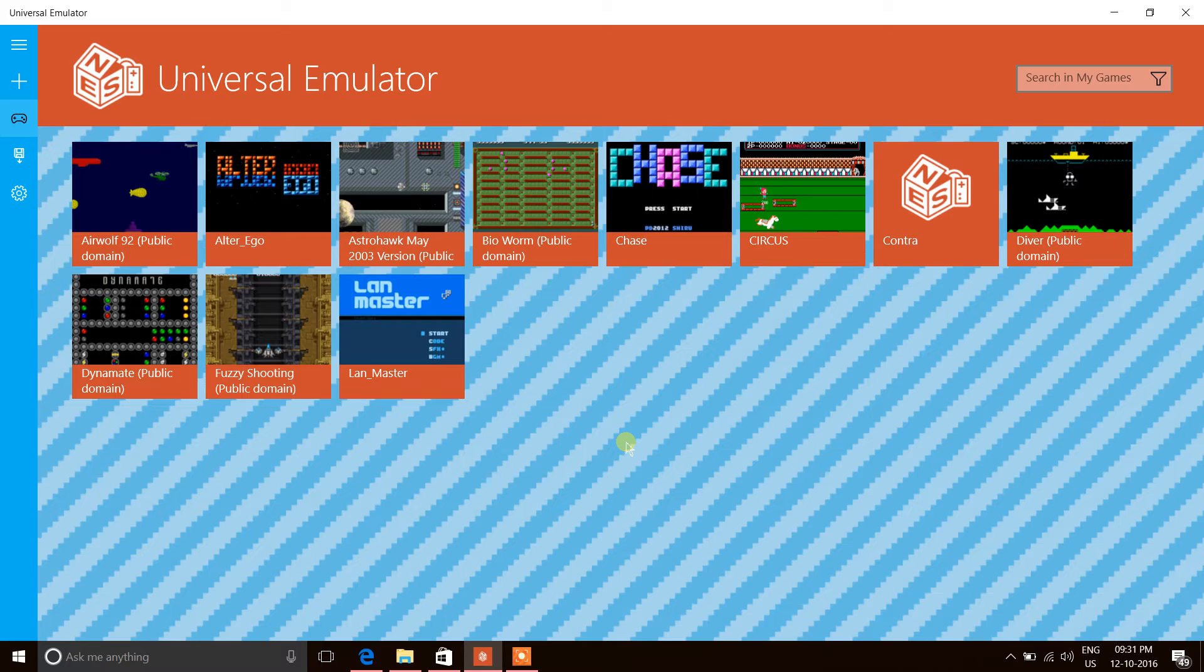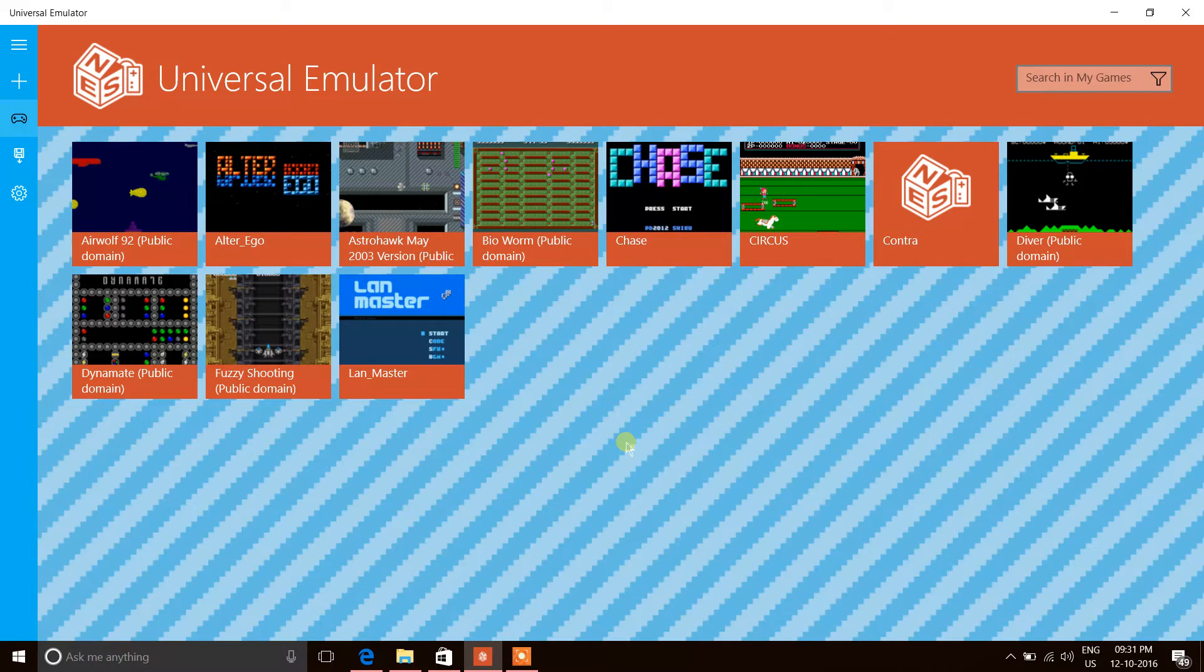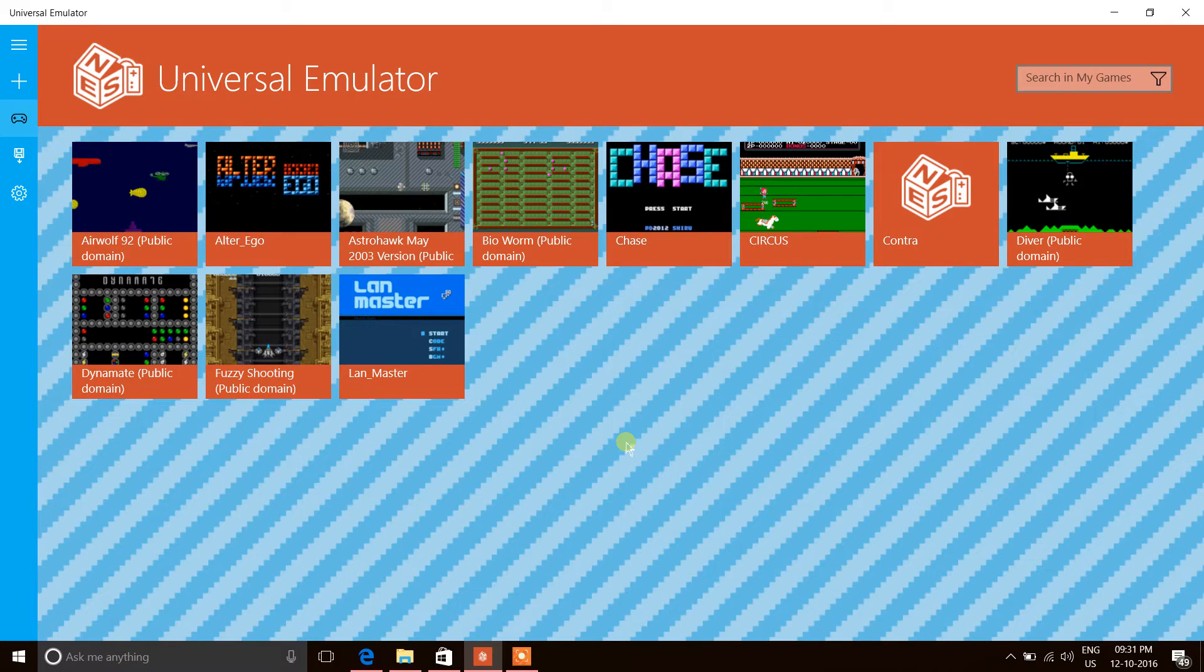These consoles were released in the 1990s and early 2000s. The emulator is available on Windows 10 Store for PC and Windows 10 Mobile. There are reports that it will also be released on Xbox One.